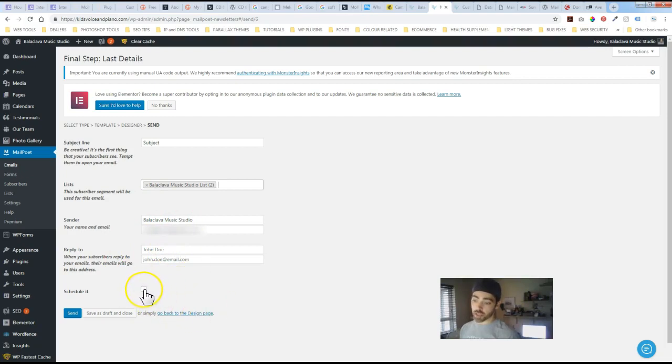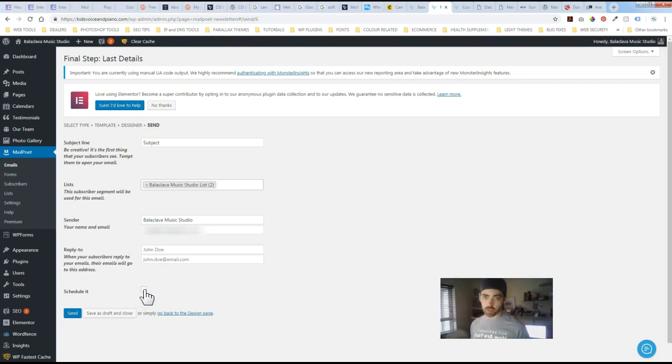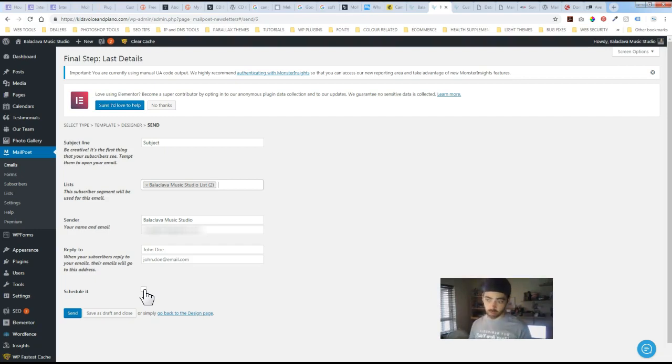You've got an option to schedule this. So you might have a series of newsletters that you want to send out. You just want to get it done. You've got a free hour in your day. So basically you can just set up a series of newsletters to go over a month or whatever you'd like to do.